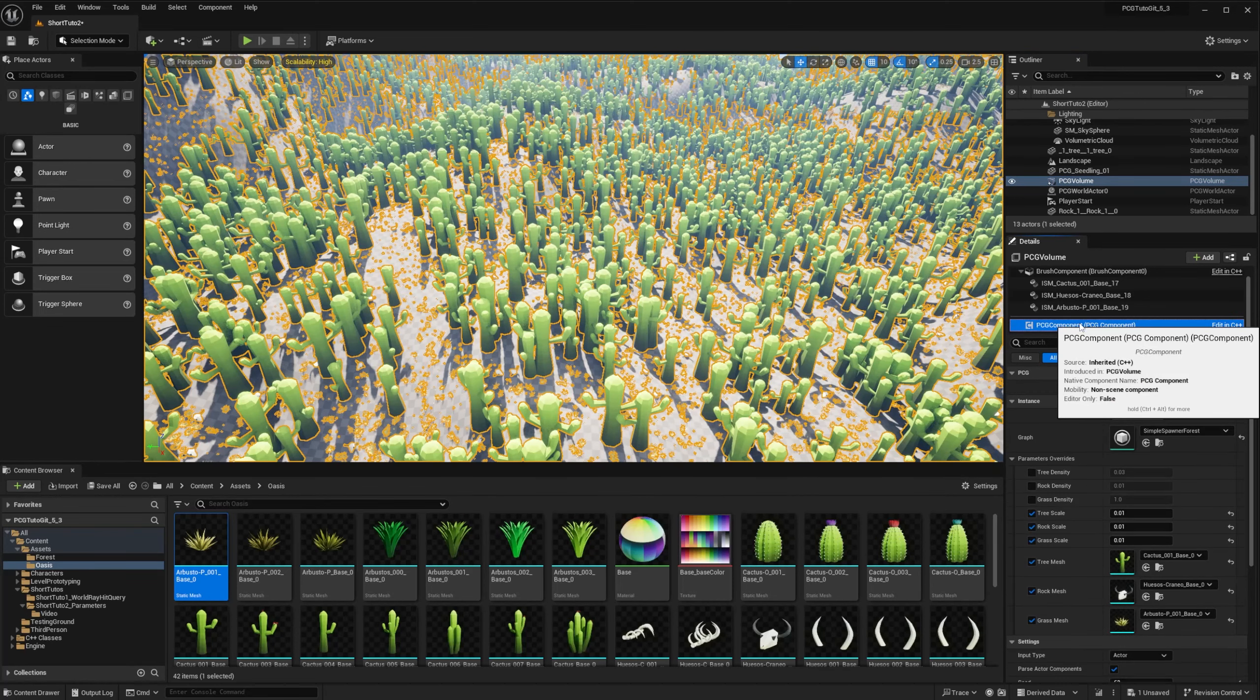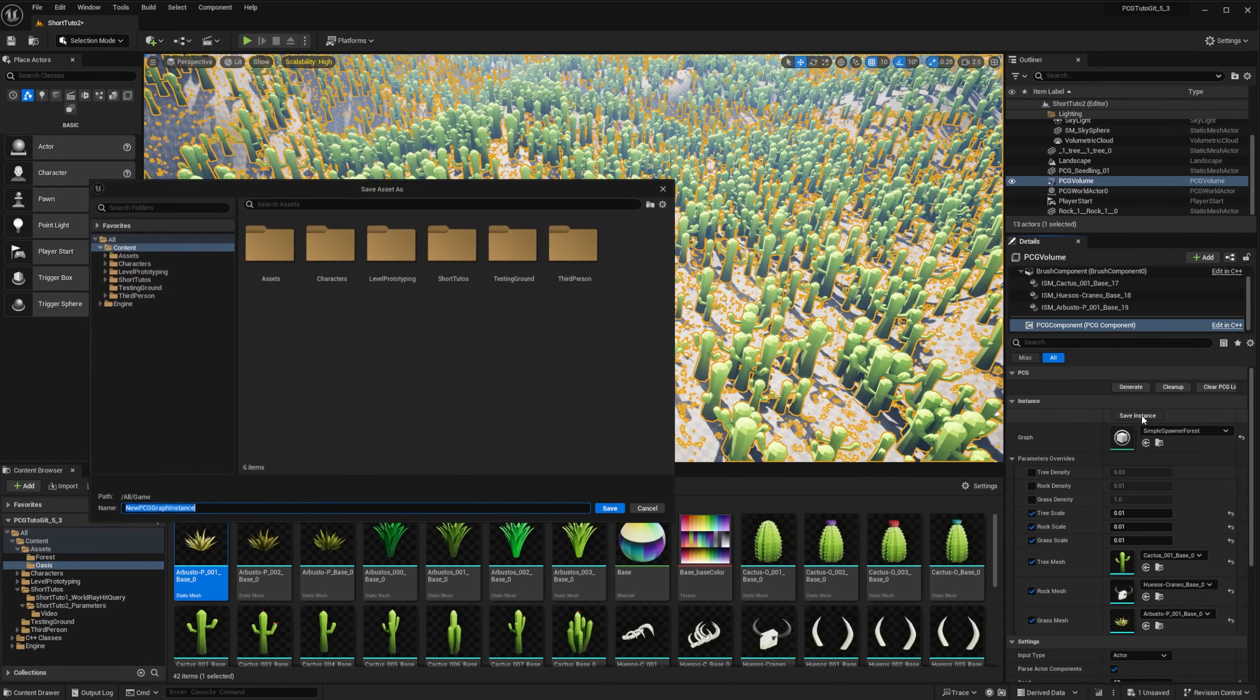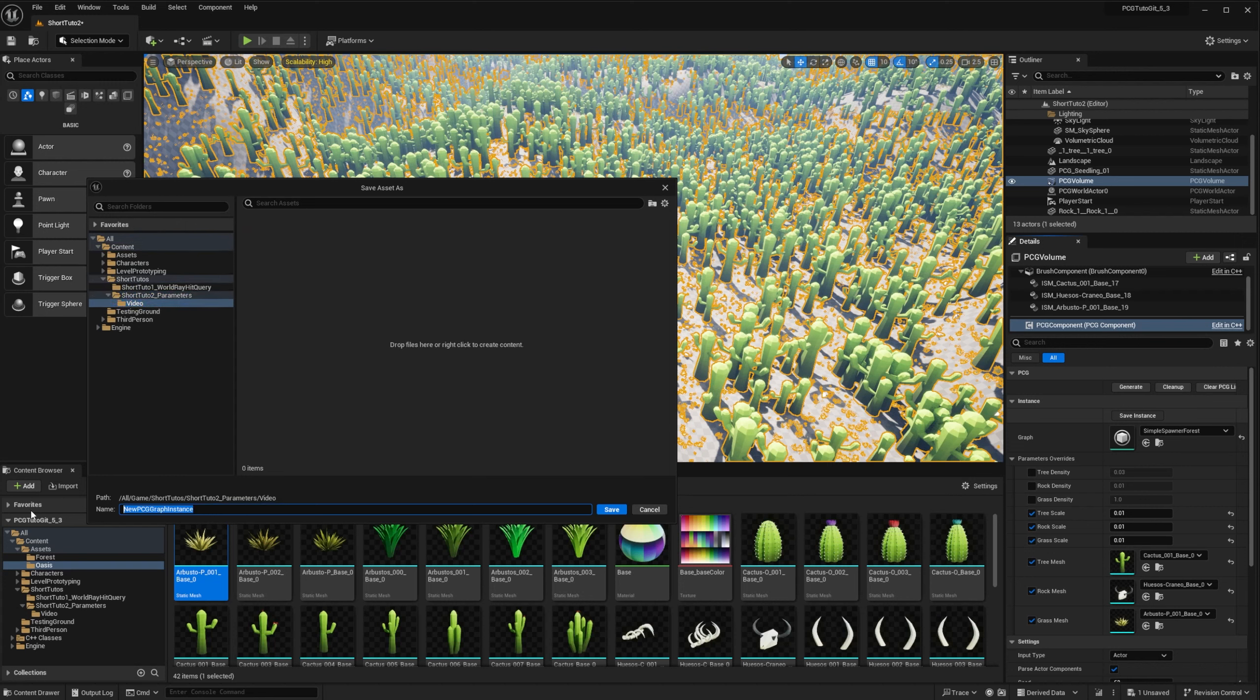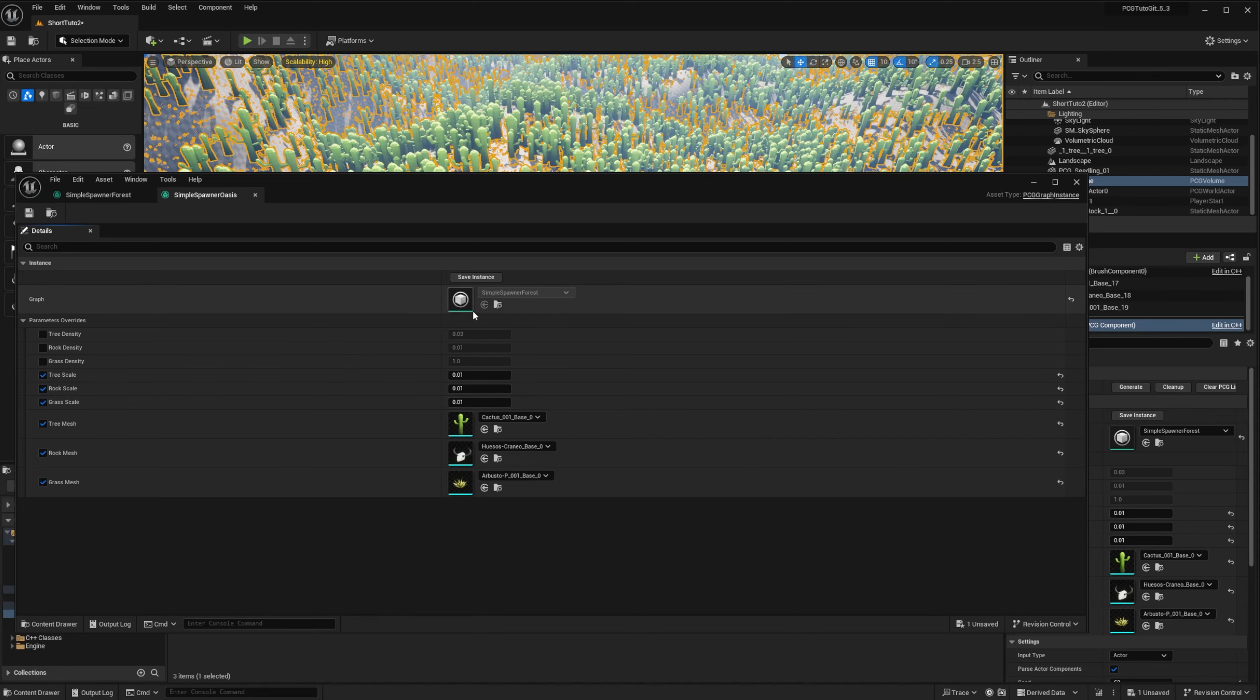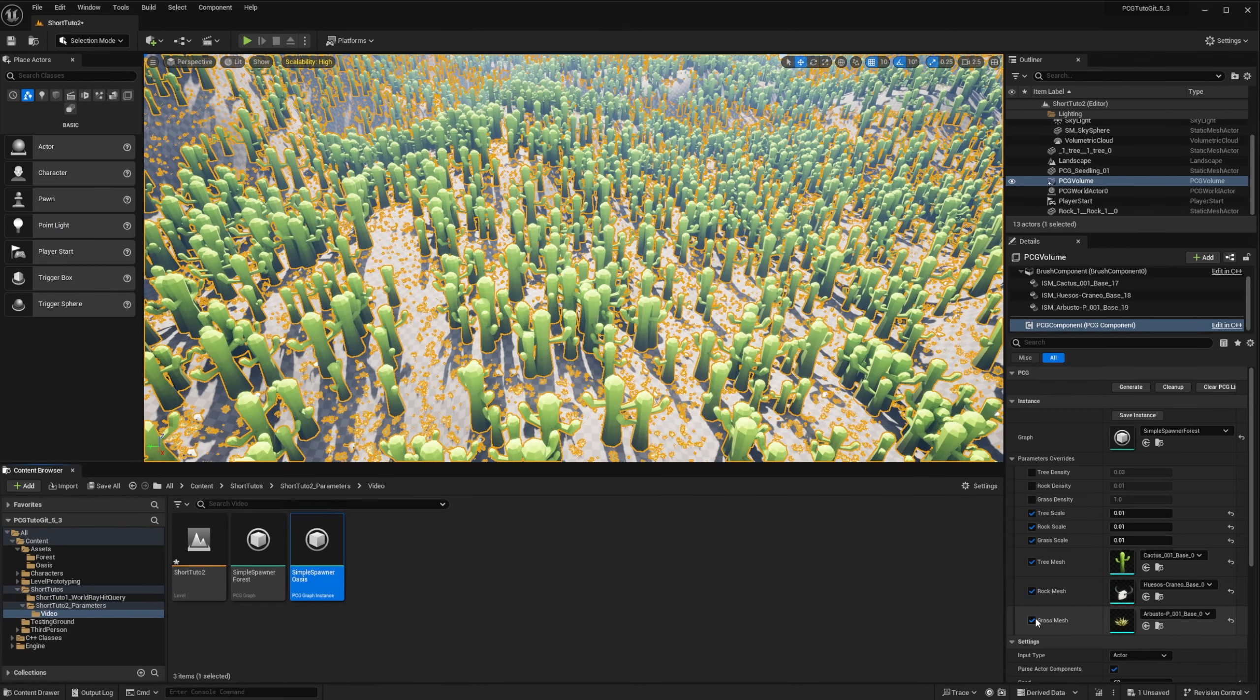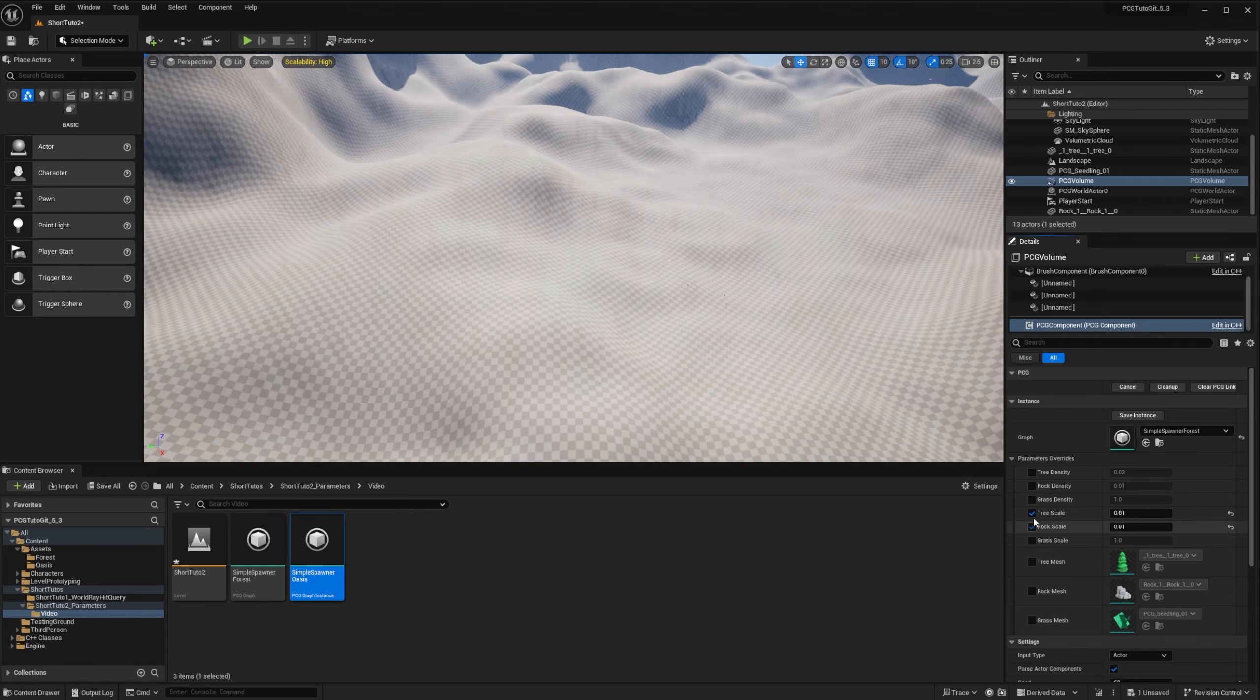When you are done with tweaking your values, you can go back to the component and save instance. It will be export instance in 5.2. It will open a prompt to save a new instance. So let's say just simple spawner oasis. And so now we have a new asset. That is an instance of our PCG Graph. And also contains all the overrides for this specific instance.